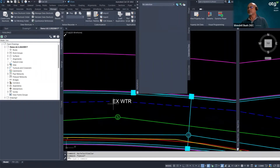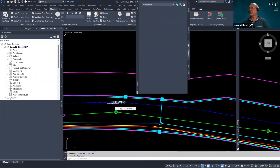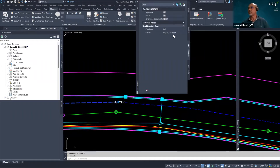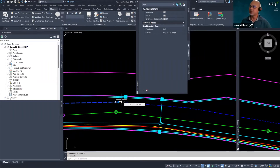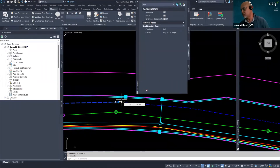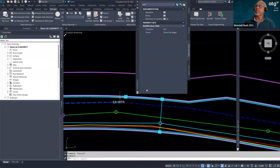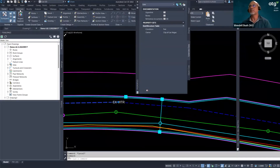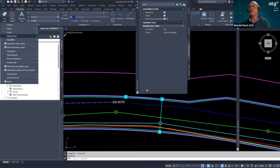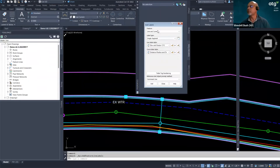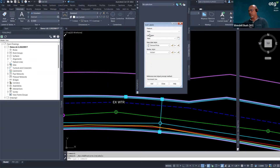Now here's the fun part. I want to take that definition I created in Define Property Sets and apply it to this label. There are quite a few ways to do this. You could also go to the Annotate tab — these are lines, you could label them that way — but in my case I did a note through Label Genie. You could also label these lines through the Line Curve label type.